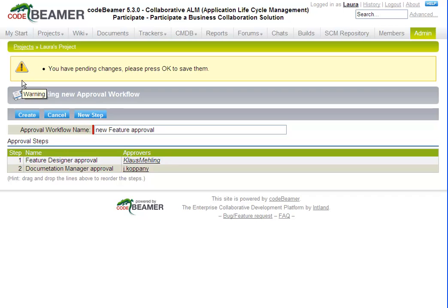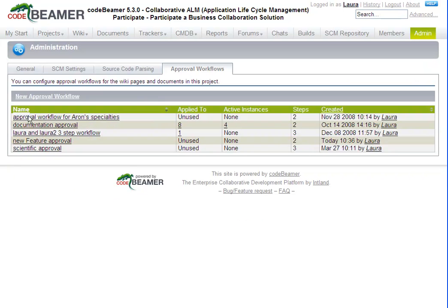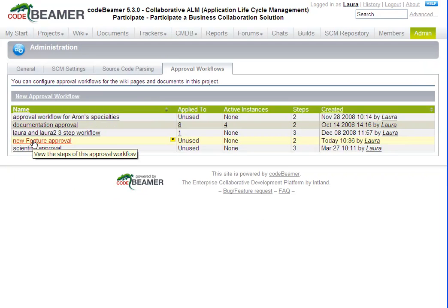Now we've added two steps to our workflow and we'll click Create to finish it. The new workflow, New Feature Approval, appears in the list of workflows.